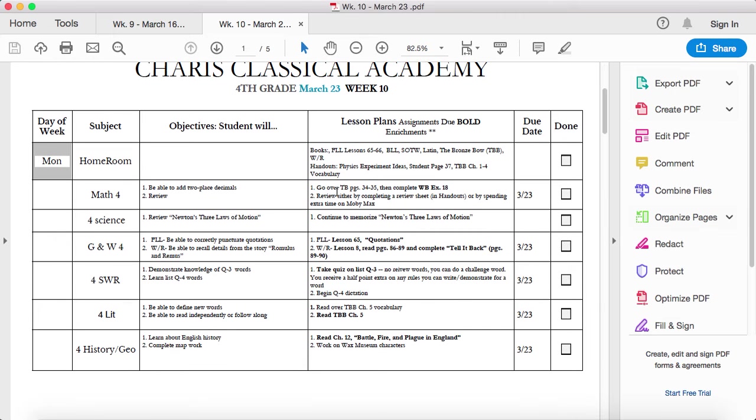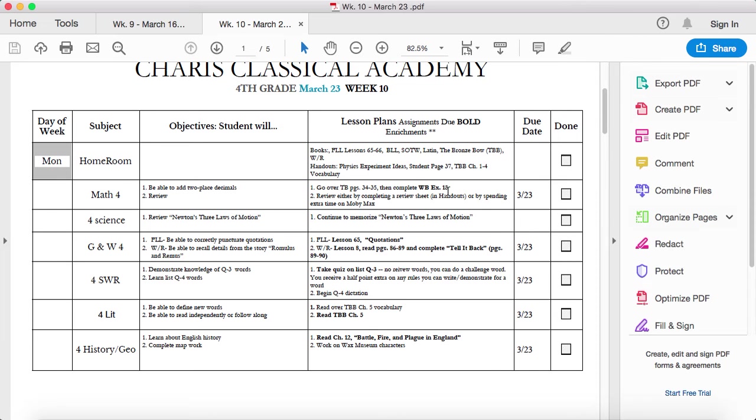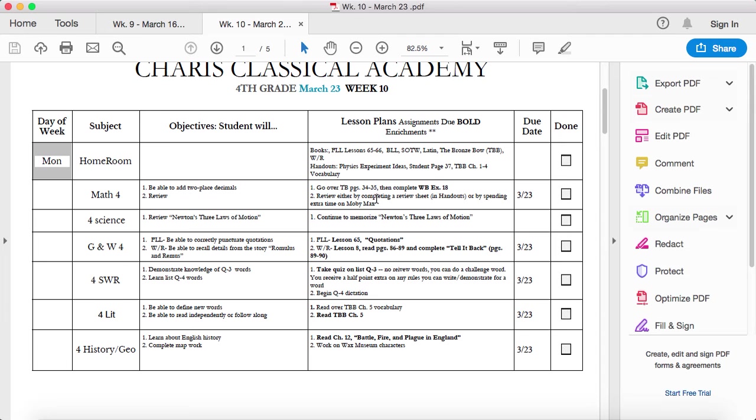Okay, so going over textbook pages 34 through 35, then looking at workbook exercise 18. You can do this with your parents or I've just created a video going over this. You can do review sheets from handouts or spend extra time on MobiMax to get your review in.